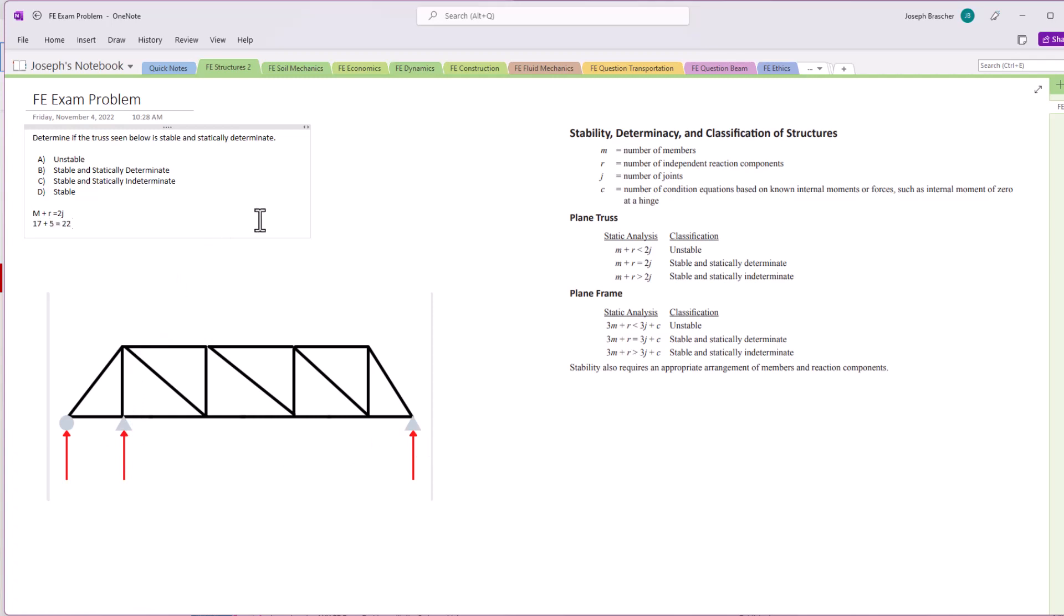And that's going to equal 2j. And what is 2j? Well, that's the number of joints on the truss. So we need to count all those: one, two, three, and we got four, five, six, seven, eight, nine, ten. So we have 10. So two times 10, we got 22 equals 20.